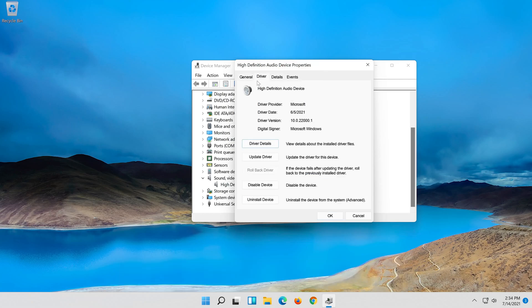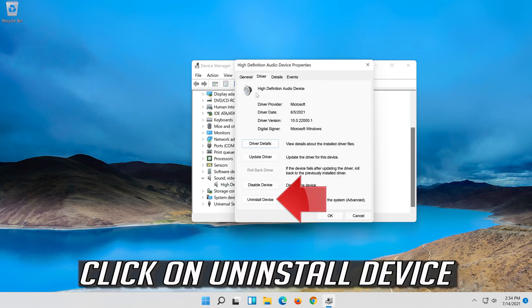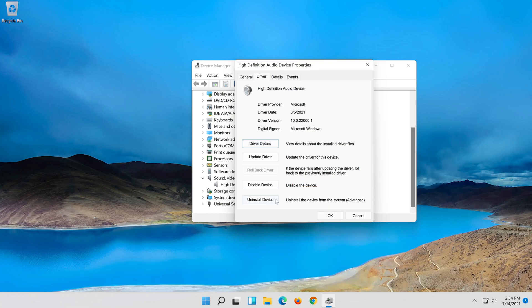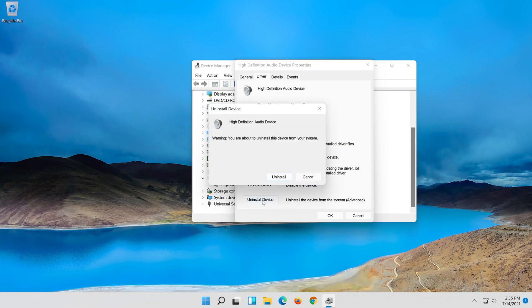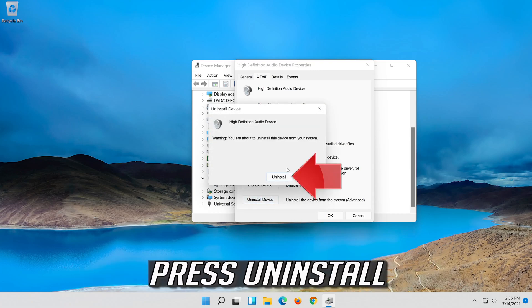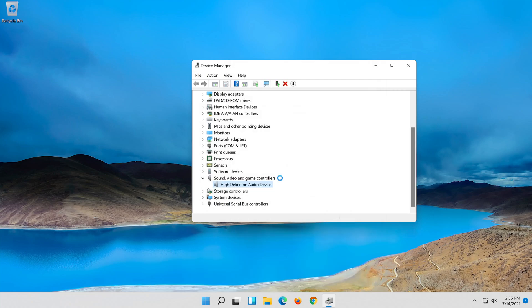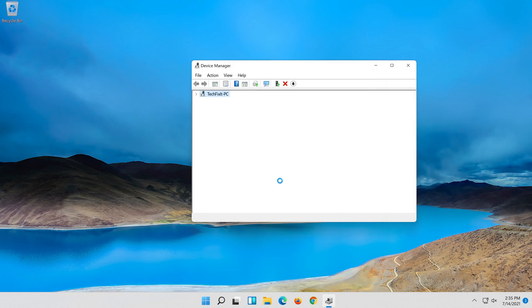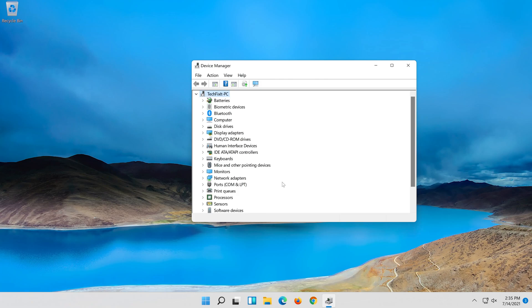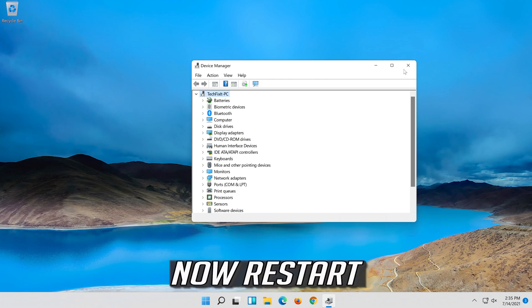Click on uninstall device. Press uninstall. Now restart.